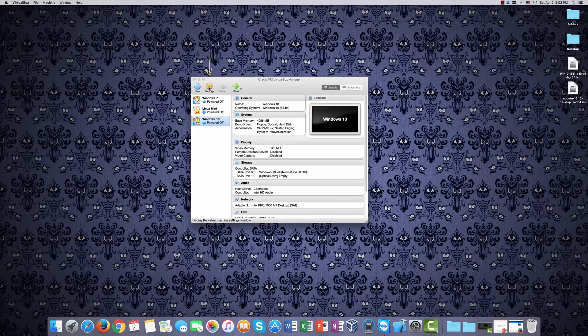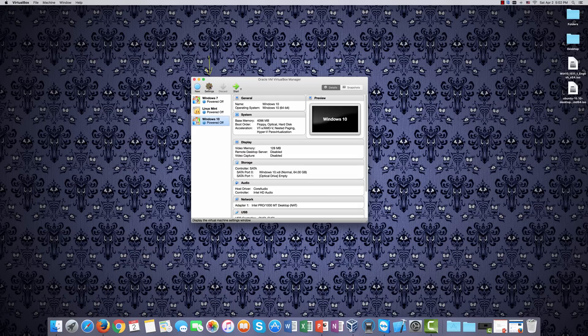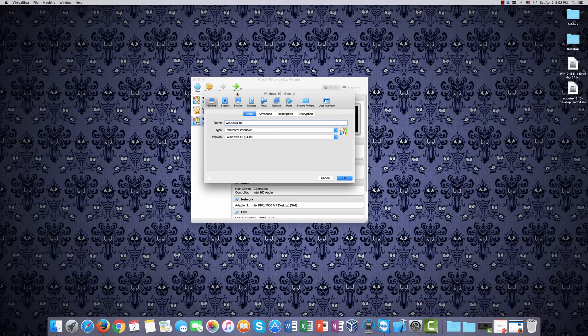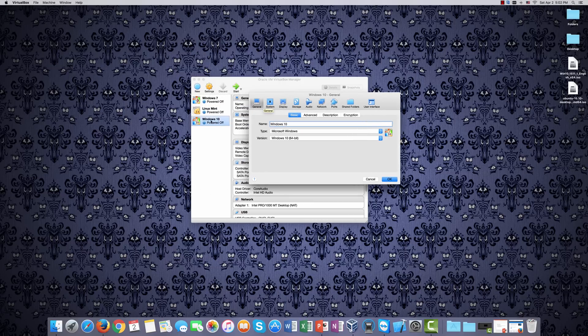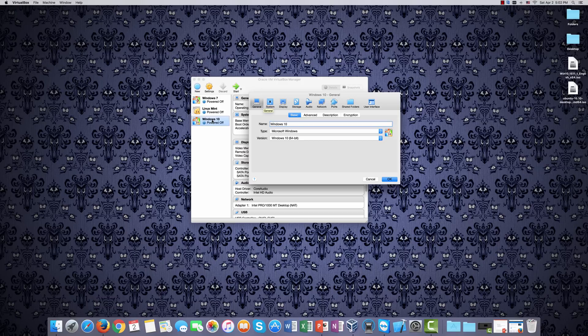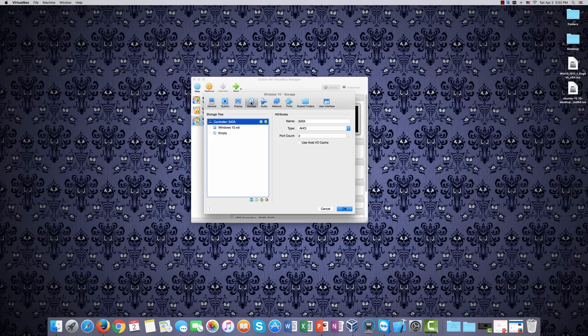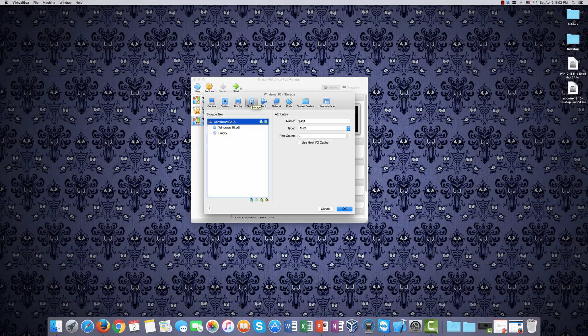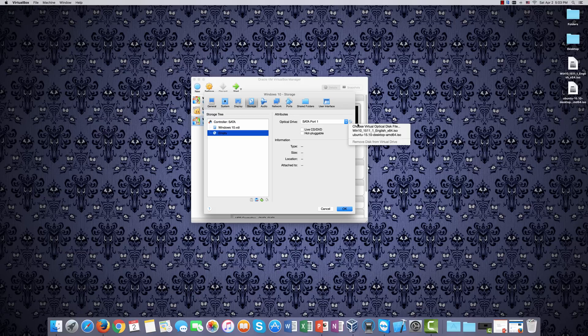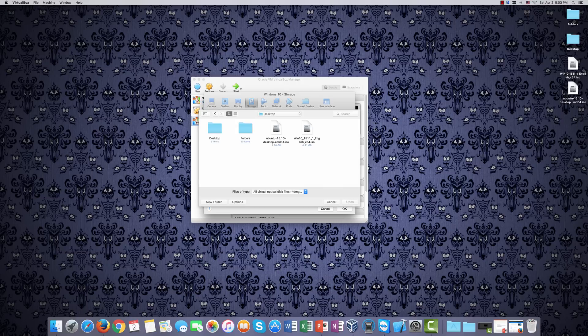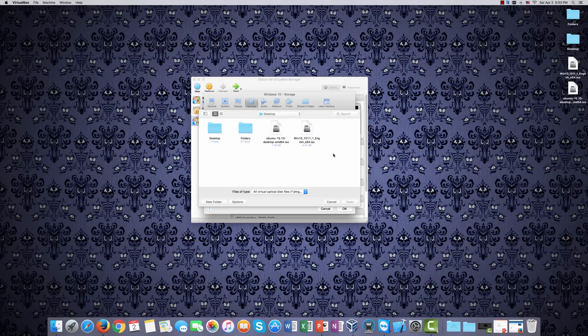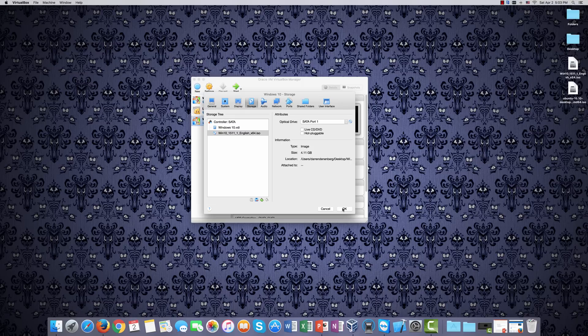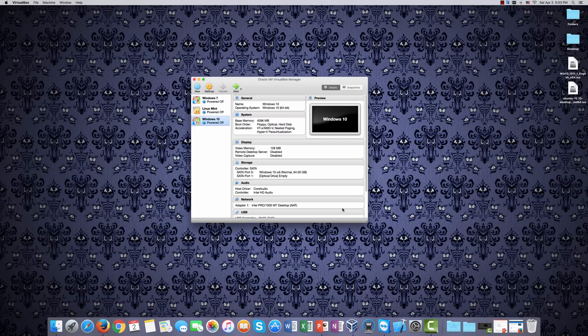We'll need to click on this gear icon that says Settings. Name is Windows 10. You can rename it to something else if you don't want this to say Windows 10. For the purpose of this demonstration, we're going to leave everything else generally the same. But what we do need to click on is this here, Storage. We are going to click on empty, and then we are going to click this disk icon here. Choose Virtual Optical Disk File, we'll click on that. And our Finder window opens, select Windows 10, say Open, and then click OK.